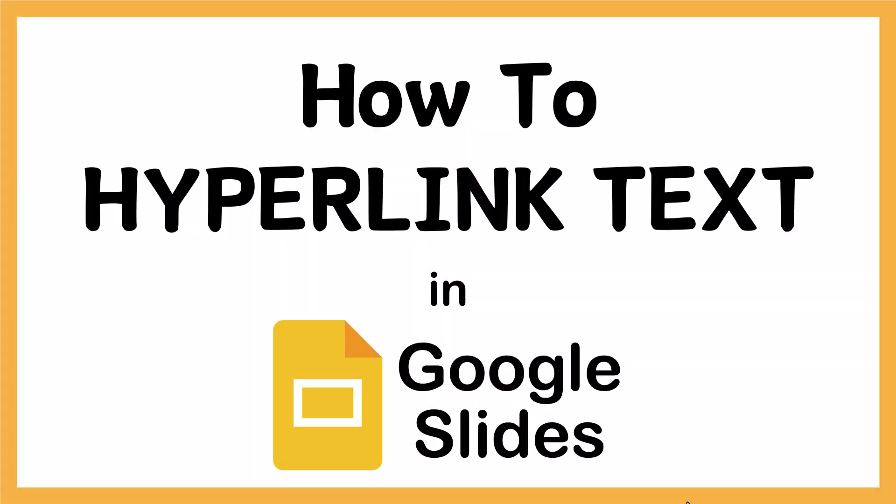This is a video tutorial on how to hyperlink text in Google Slides. I will be using a desktop PC for this. Let me jump over to my browser.